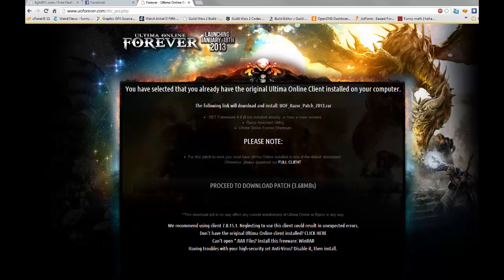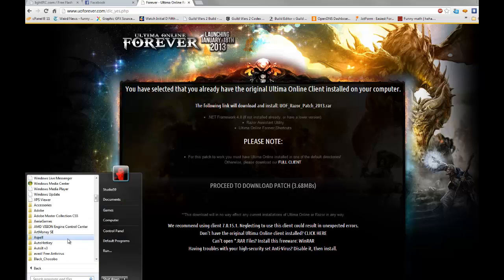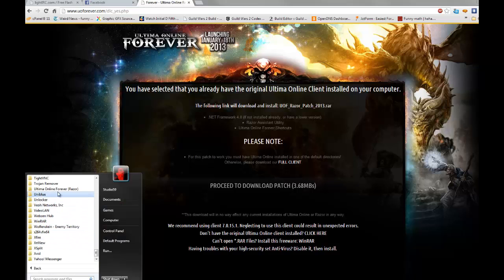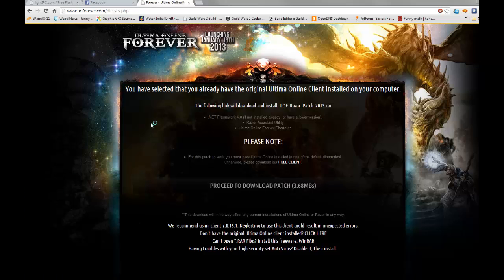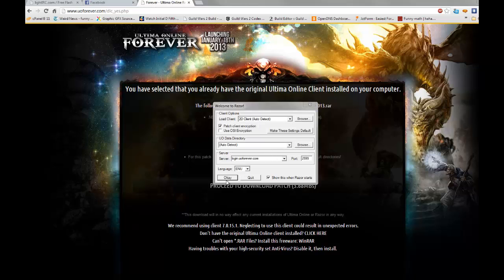Then you go to Start, Programs, scroll down, Ultima Online Forever, Ultima Online. The settings for Razor are pretty much already set, so hit OK.